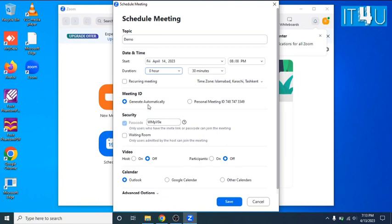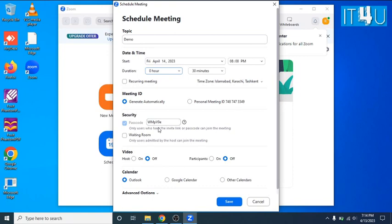Next option is meeting ID and it is already selected the default option generate automatically. We'll be going with the same option because I am not going to share my personal Zoom ID with anyone. Now next, it's showing a password of the meeting. You can also give your own password. My password of this meeting will be demo.